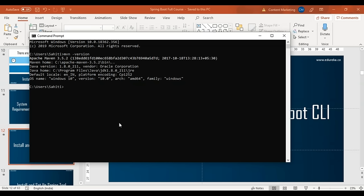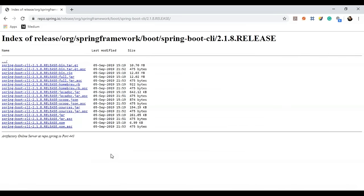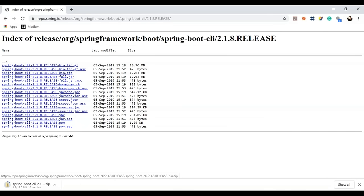The next step is to download the Spring Boot CLI tool from its official website. Download the 2.1.8 release zip file. Similarly, you need to add a SPRING_HOME variable in the Windows environment variables list and then update the PATH variable.